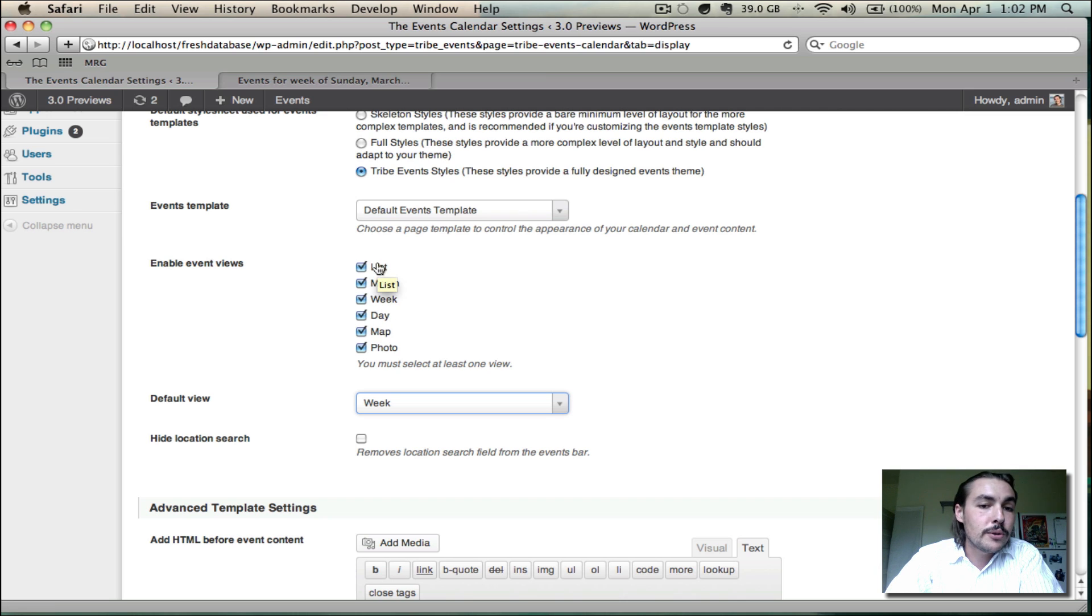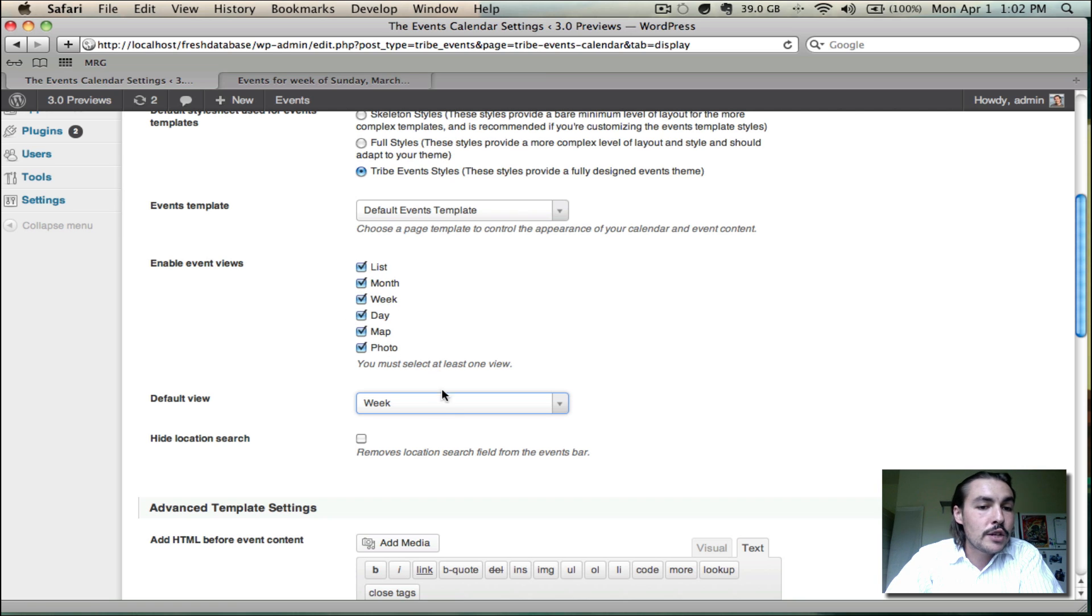If I wanted to only have week view accessible, well then I would turn off list, month, day, map, and photo, so that only week view is left, I would save the page with default view set as week, and we'd be good to go.